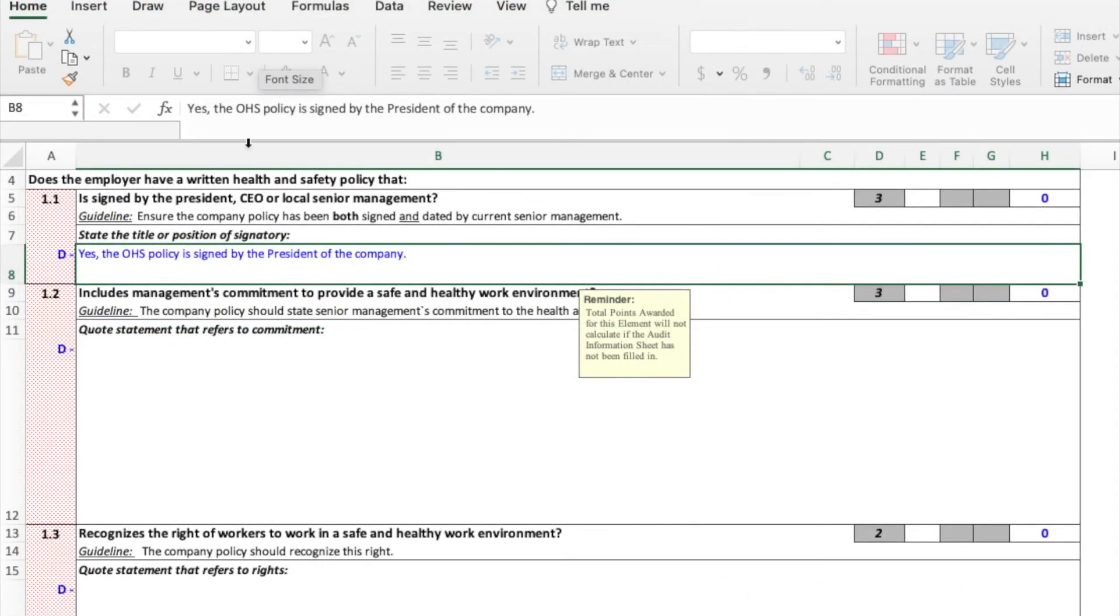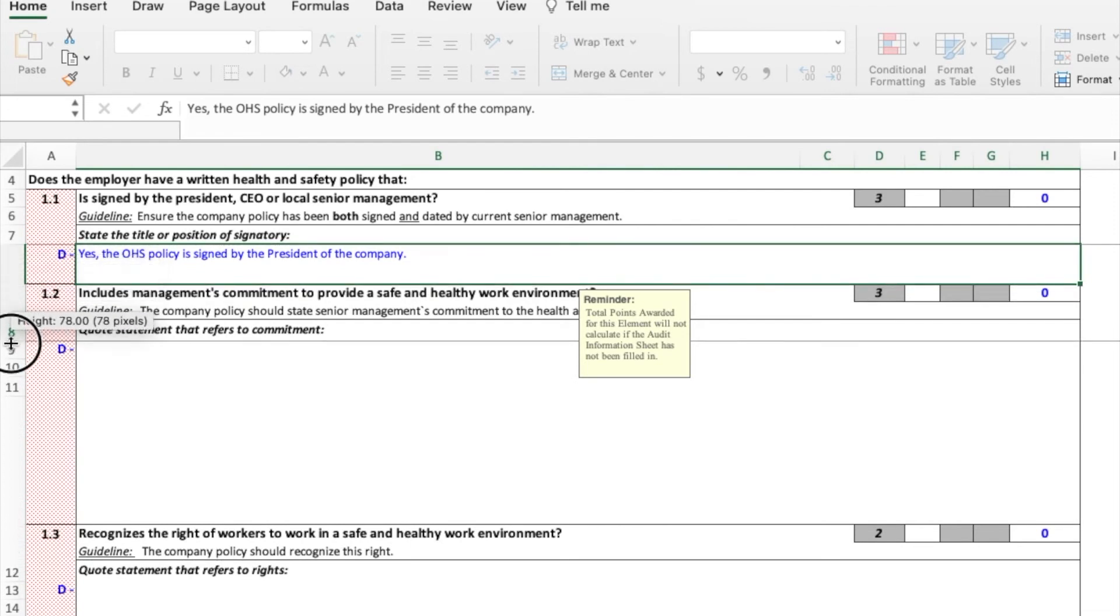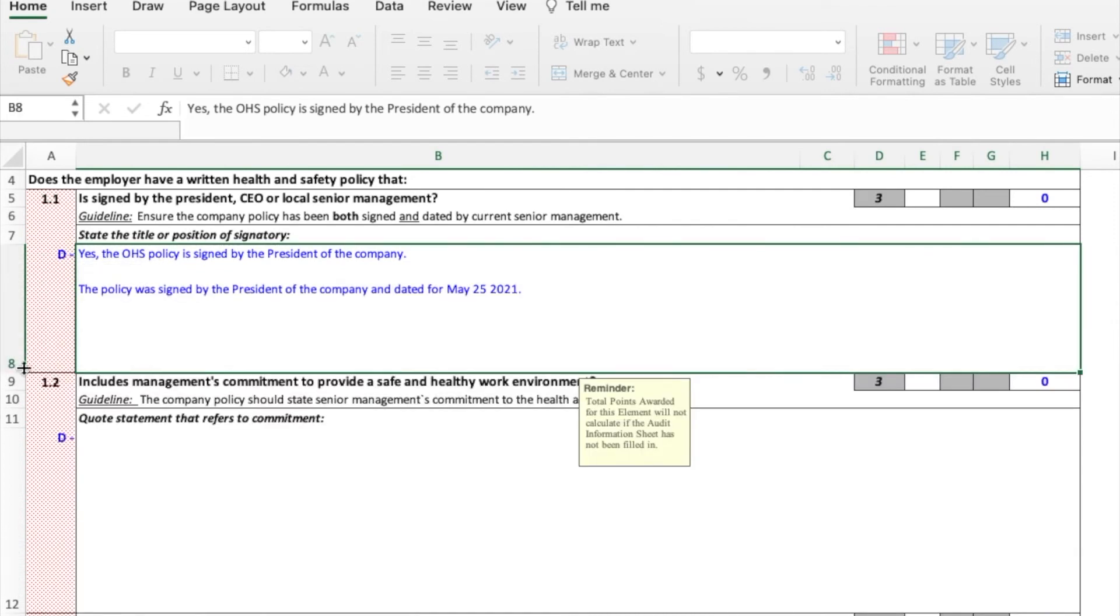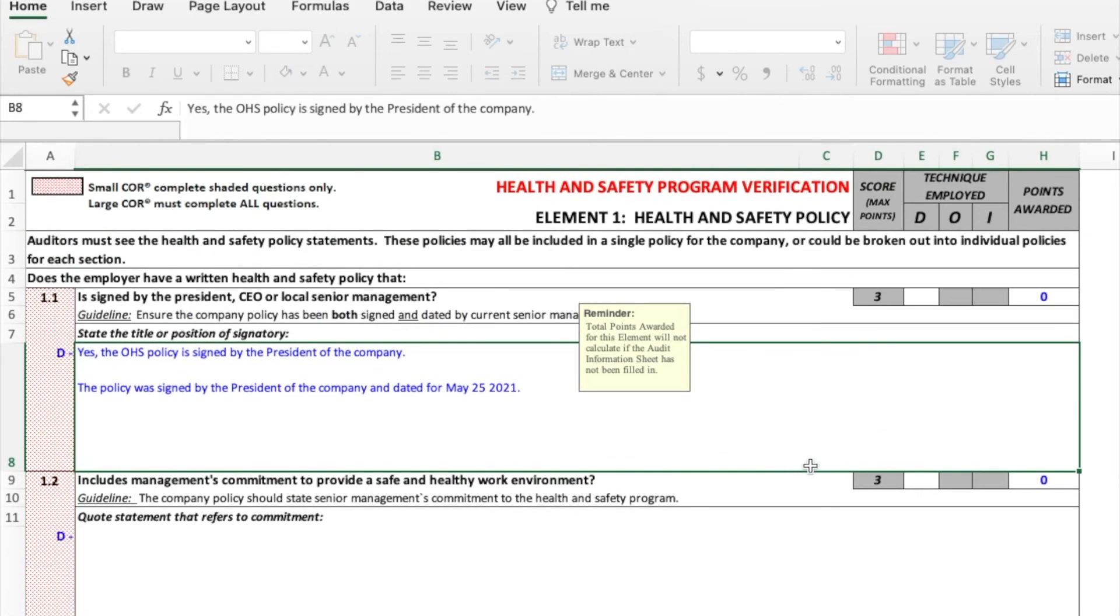Sometimes when you're entering information into the cells and the elements, the boxes might be too small. You can see in this case, I've only got one line of text here, but I've actually entered in two. To fix this, you have to change the size of the box. If we go over to the left-hand side underneath each number, underneath the dividing line between 1.1 and 1.2, I put my cursor here and I see this symbol. I can then click and drag down. That increases the box size so now I can see both lines of text that I've inputted. You might have to do this quite often in each box if you're typing a lot.